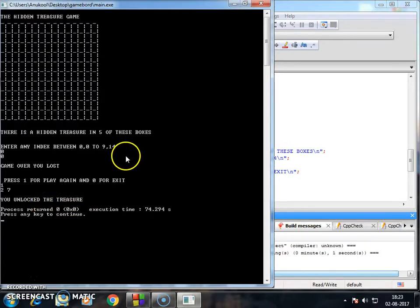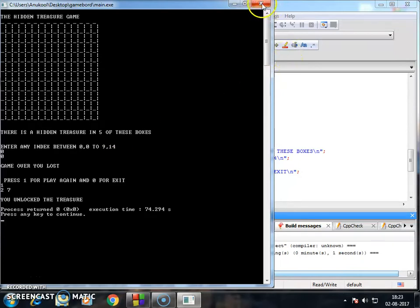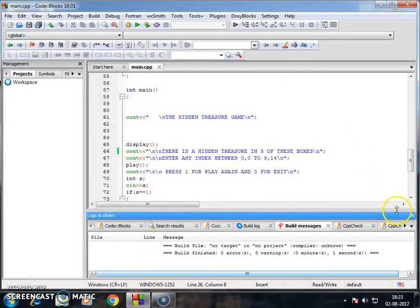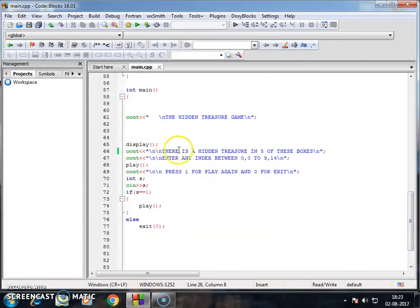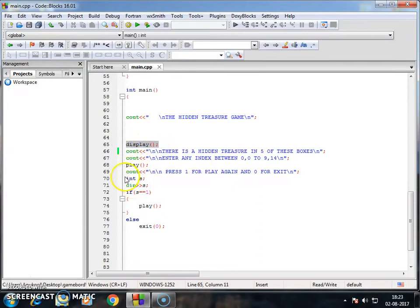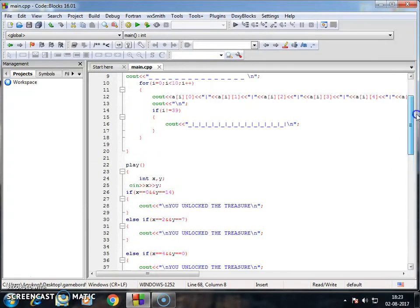Now this is the game, let's go to the coding part of this game. Let's go to our main function. In main function I created two functions for display and for play. Okay, let's go to display.